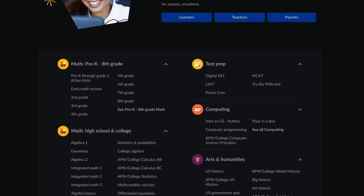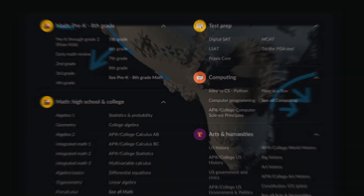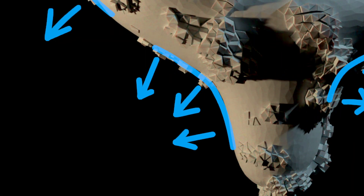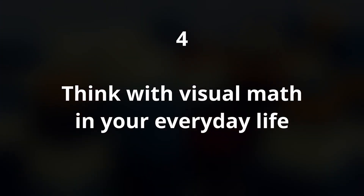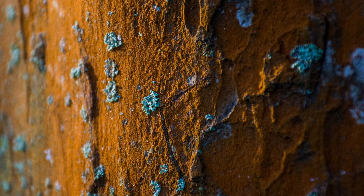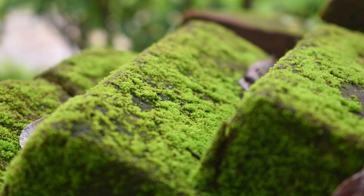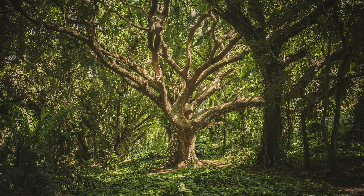You will understand shaders and geometry node builds way easier if you understand where key vectors are pointing. Speaking of math — tip number 4: think with visual math in your everyday life. You can increase your Blender knowledge without even using Blender. Everything around you is made out of mathematical patterns and functions, whether you look at rusty metal, moss, flowers, stone walls, or spider webs and trees.